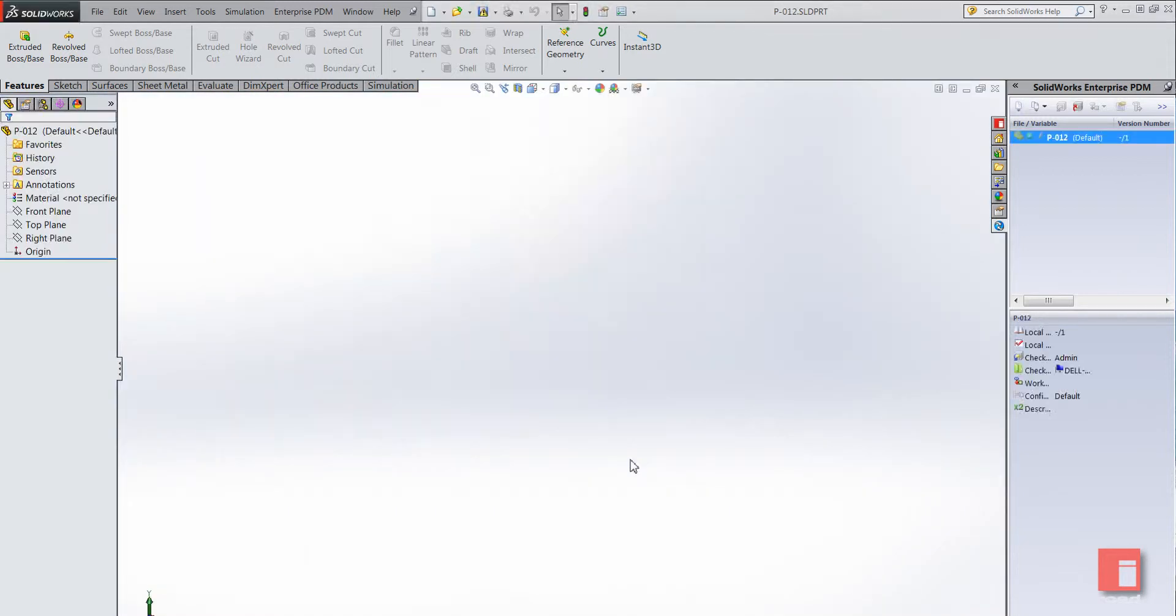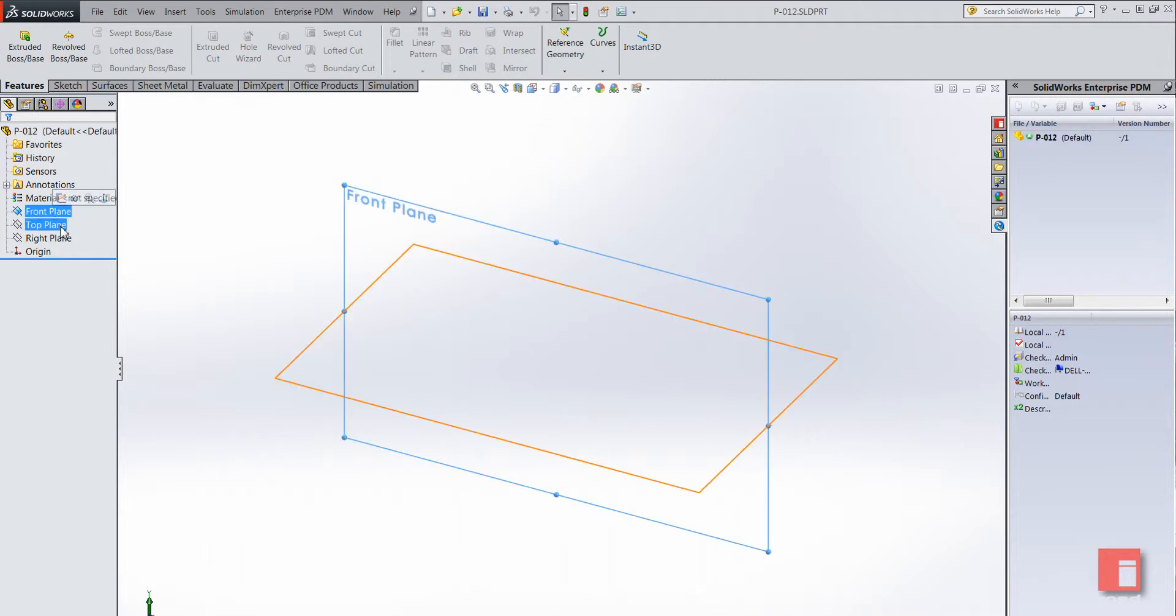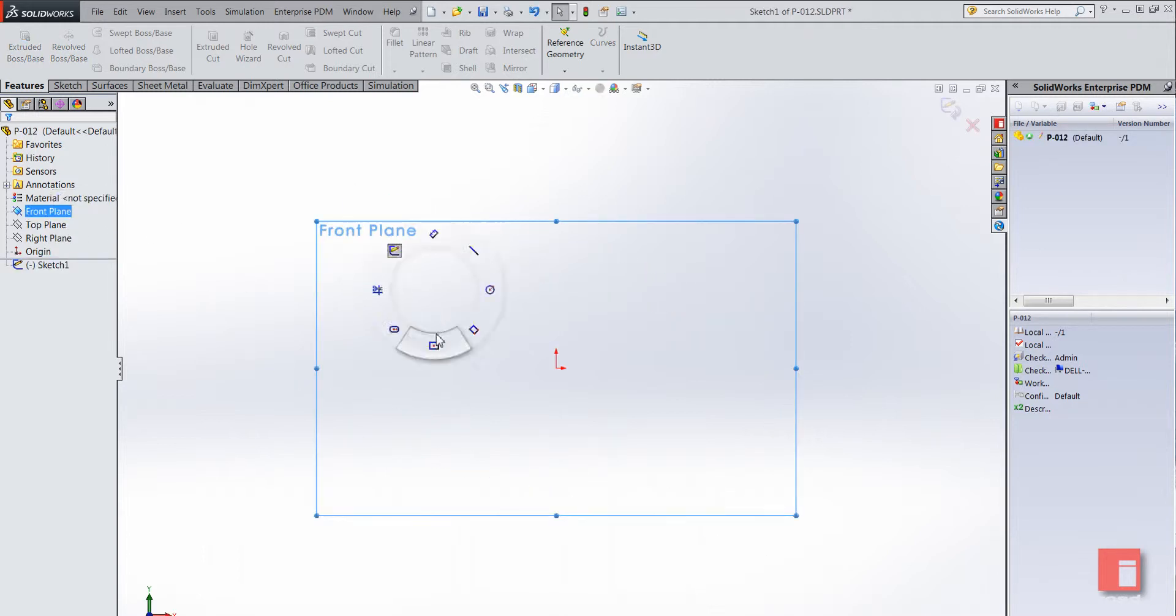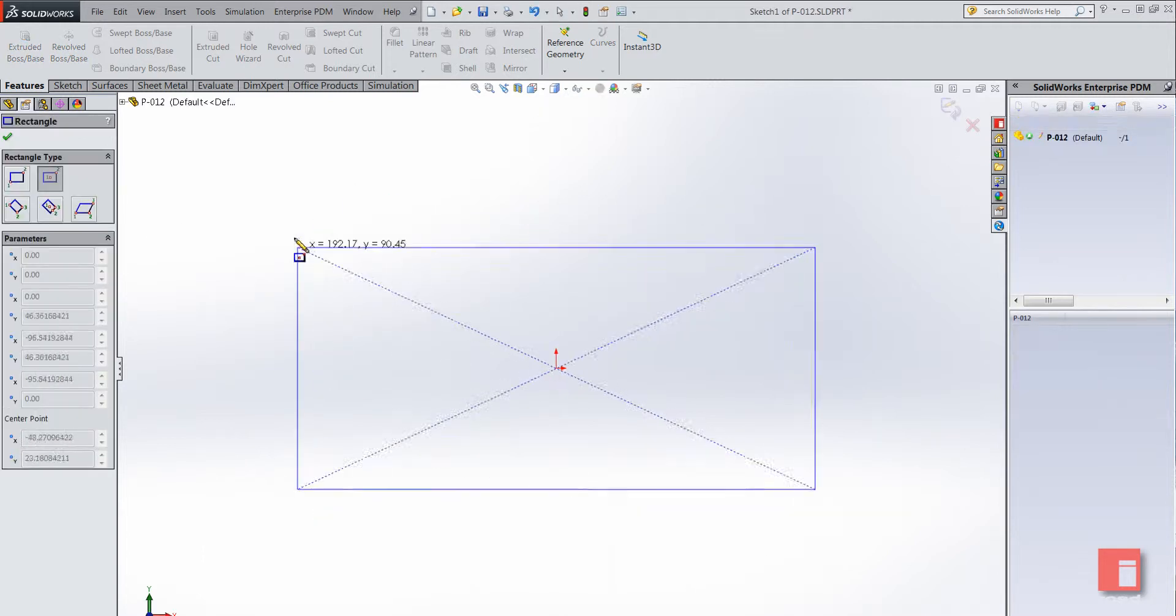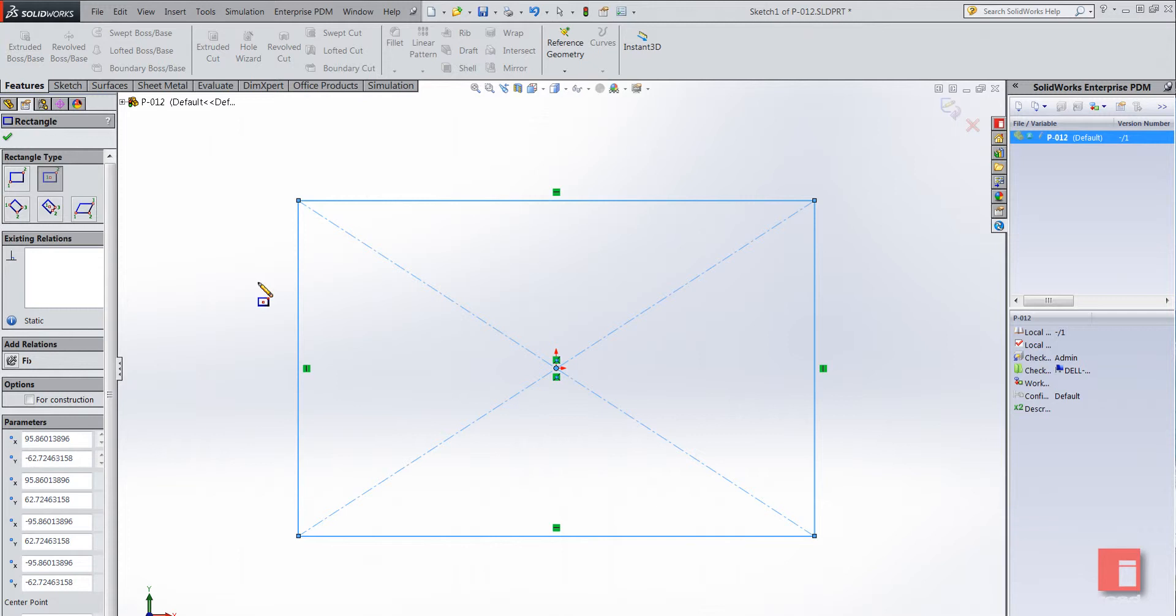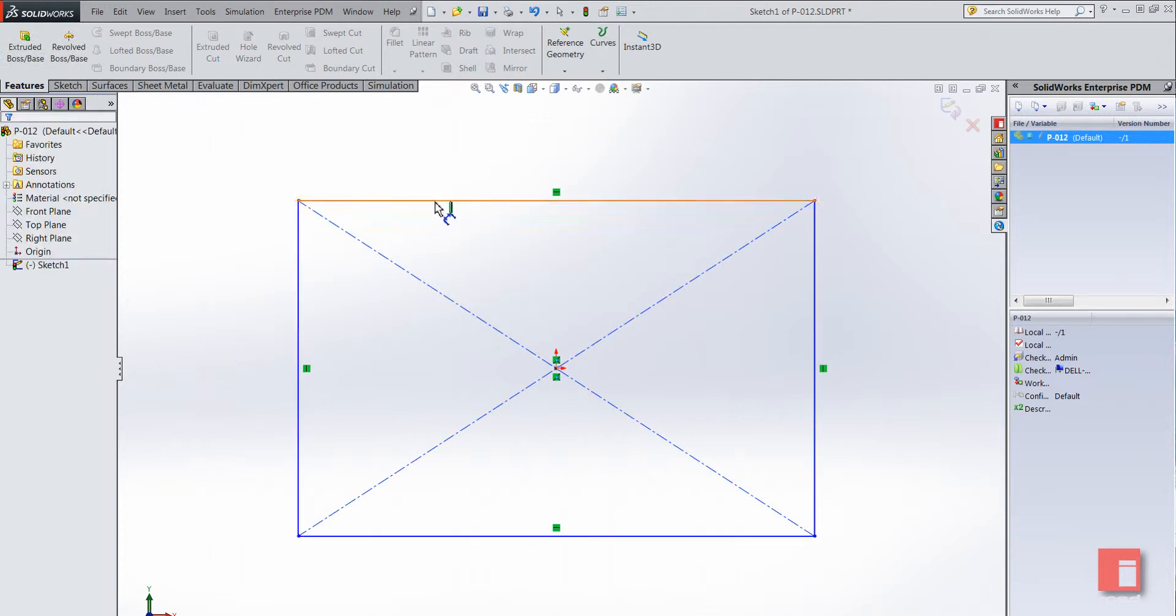Just for this video I'm going to create a very simple example. I'll start sketching on the front plane and just sketch some very simple geometry, a simple block with a hole in it.